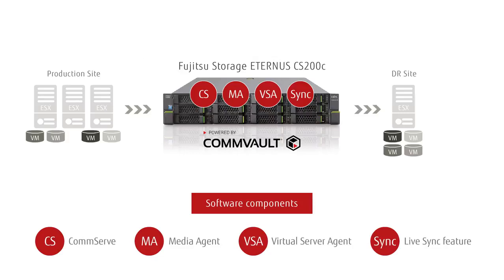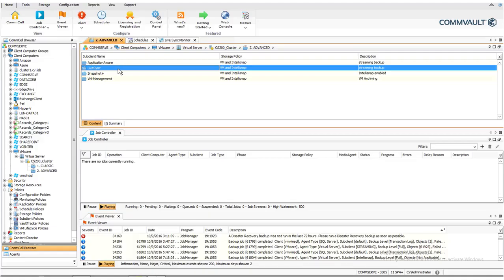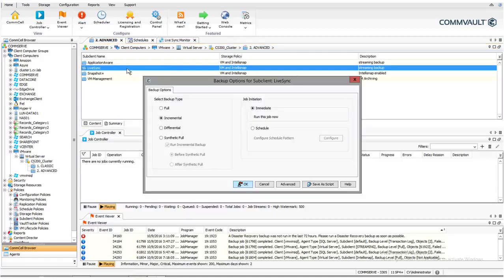Now let's see how LiveSync works. The LiveSync feature uses an existing backup of a virtual machine to create a disaster recovery virtual machine.